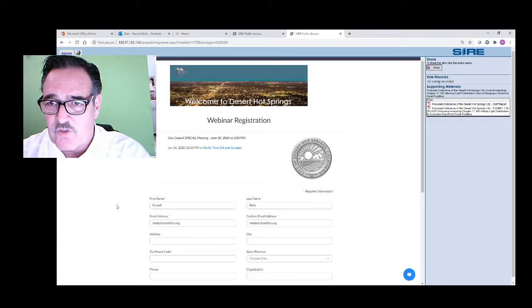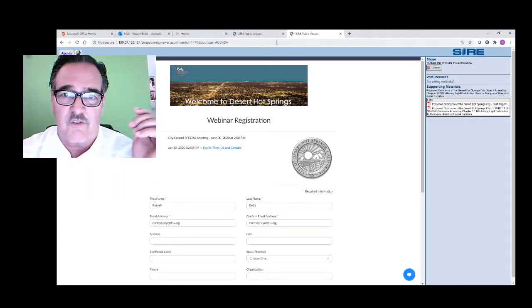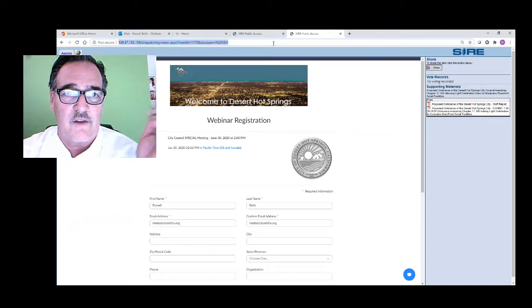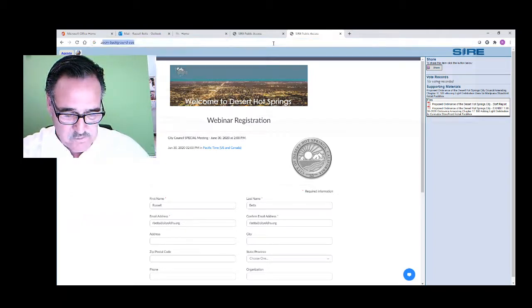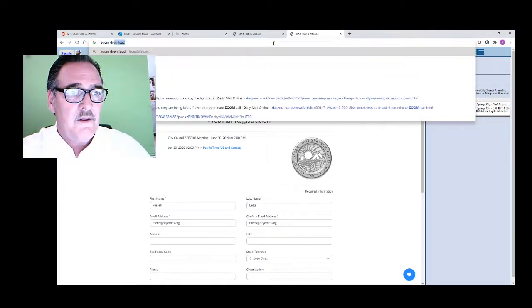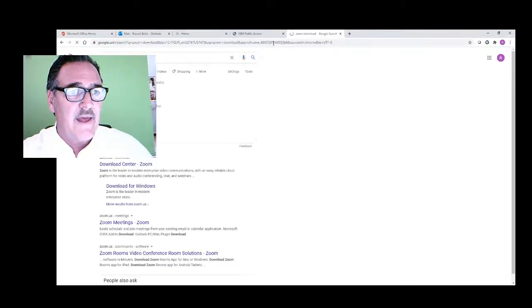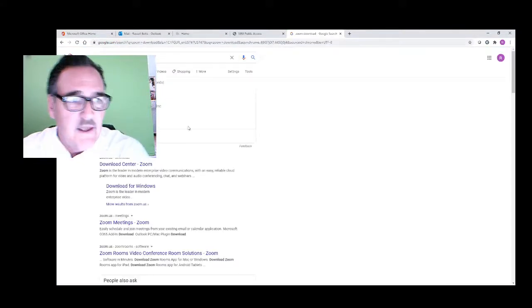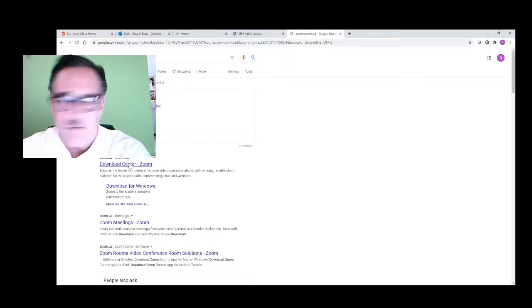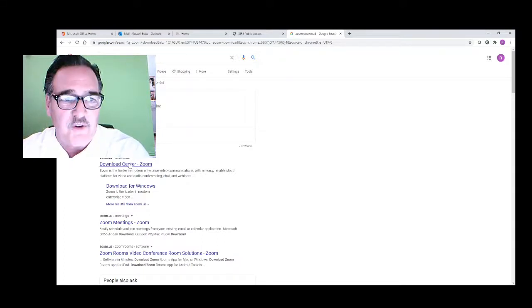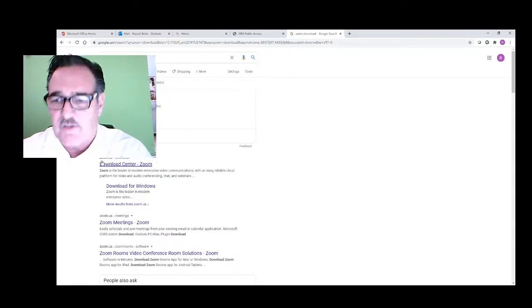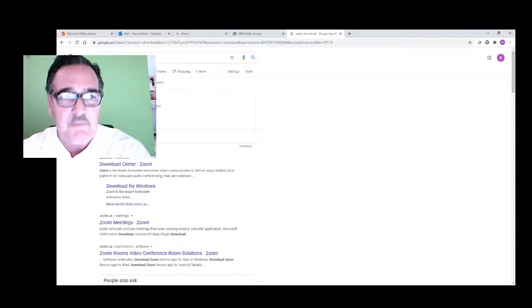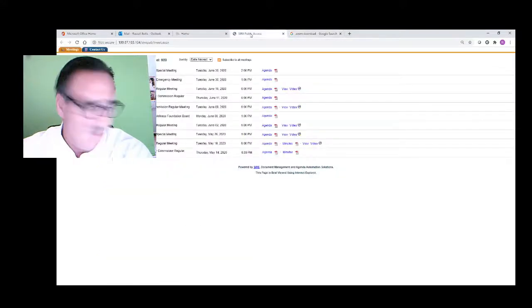Once you're on Zoom, that's a simple process. Let's see if we can find that. Here's the Download Center for Zoom. Click on that. Get it installed on your computer or your phone. It's a very smooth app. That's how you do it.